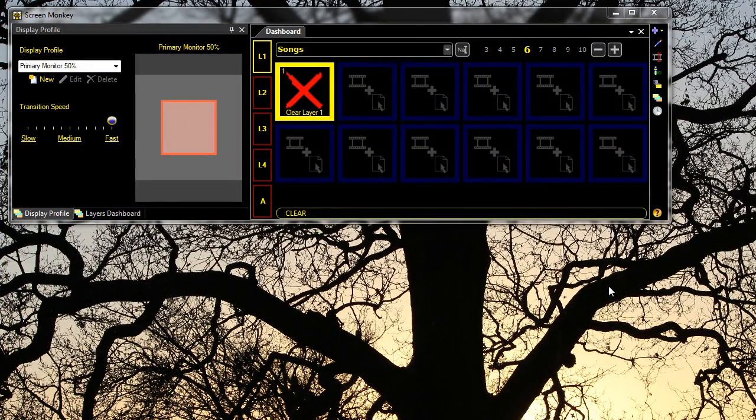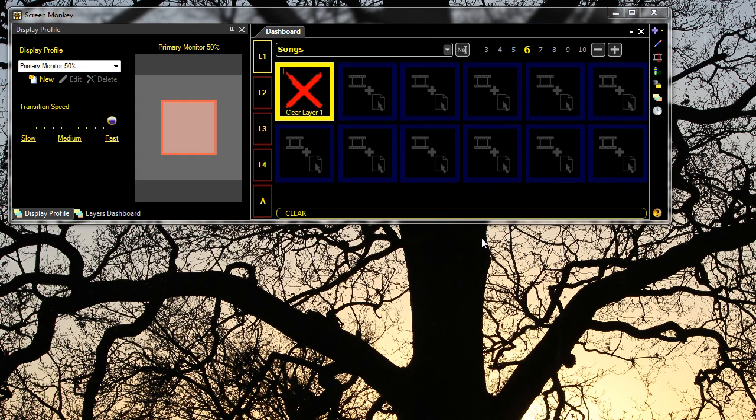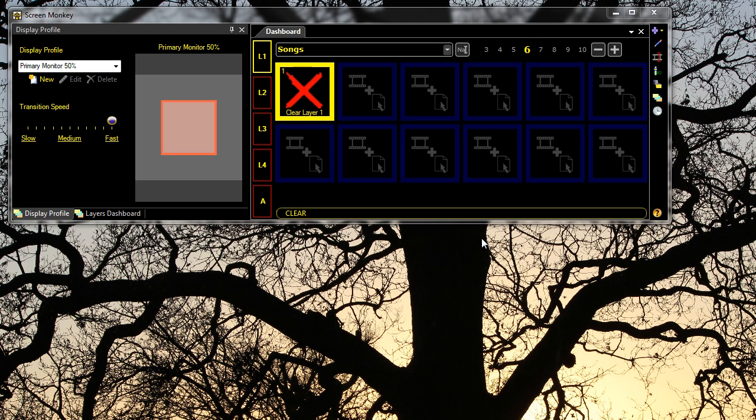Macros are a great new addition to Screen Monkey, available in the Pro version. What they allow you to do is control different devices, say a video matrix or your projector screen, or simply turn on your projector.